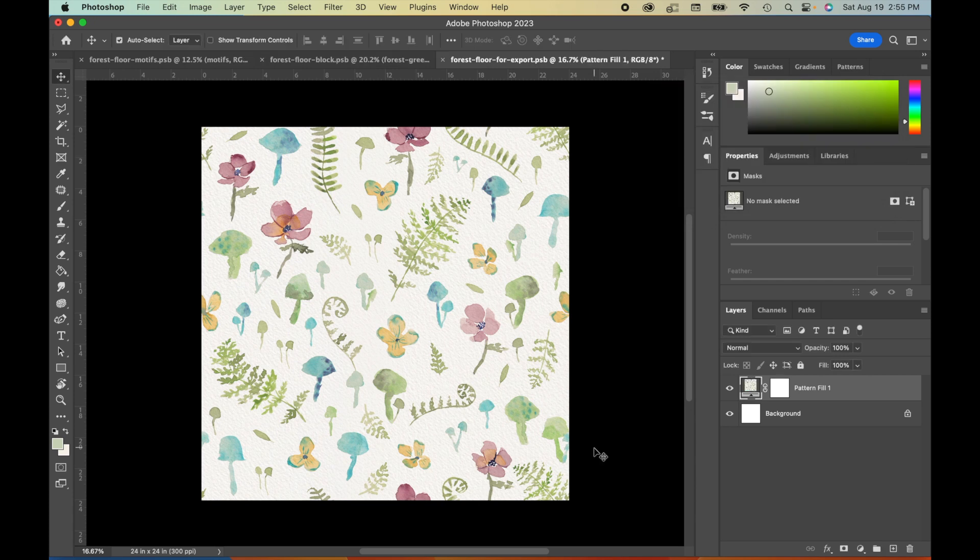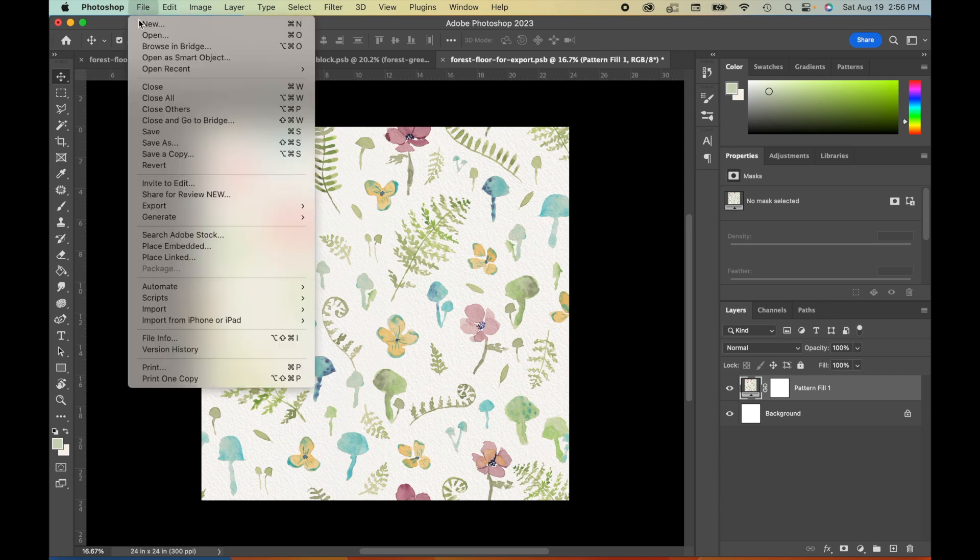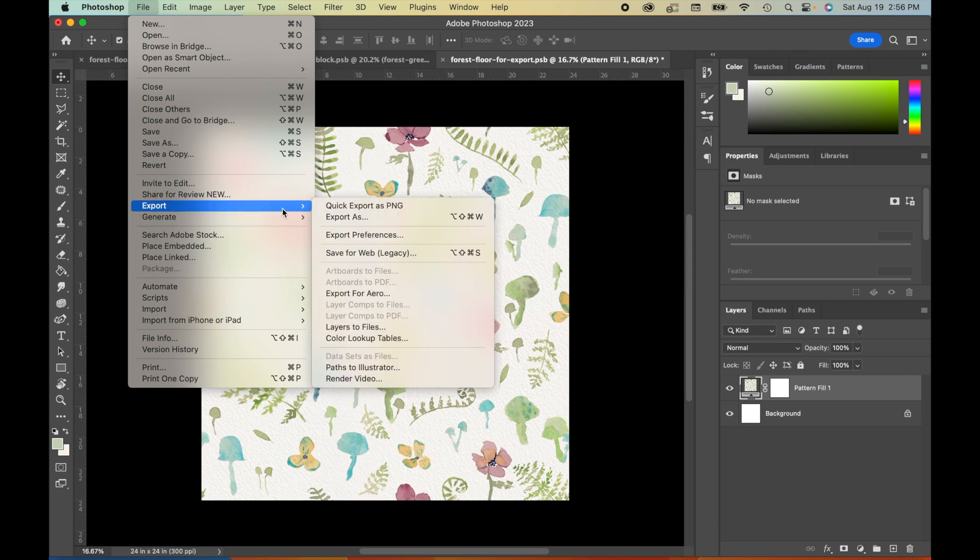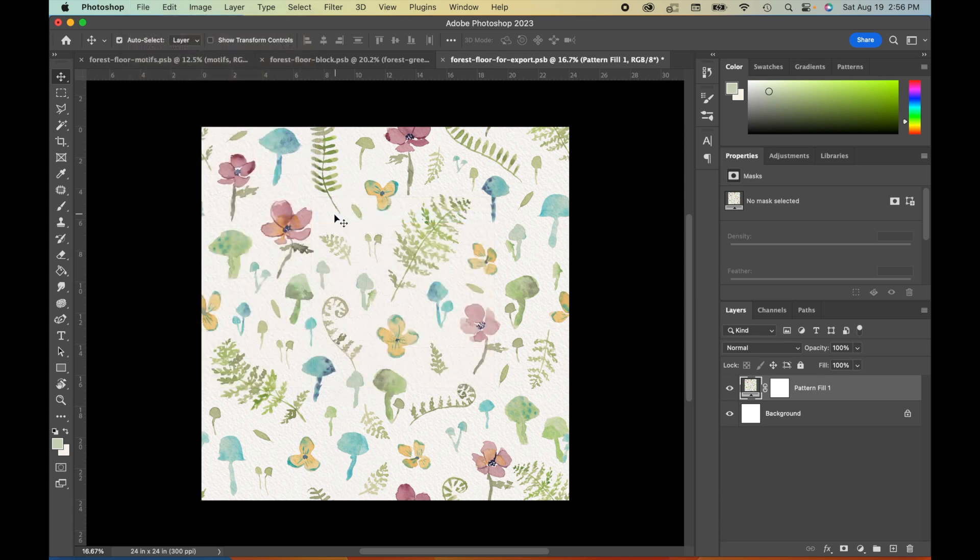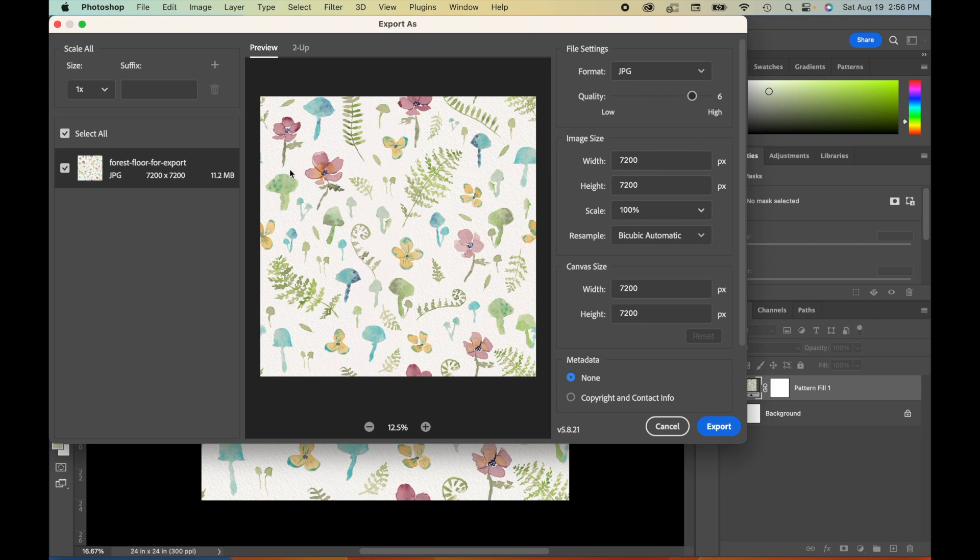Now there's a lot of different ways that you can export these different files. This is just the way that has worked for me. So I go to File, Export, Export As. And that will open up this menu here, which will give you lots of options for your export. How you export this might depend on your end use.